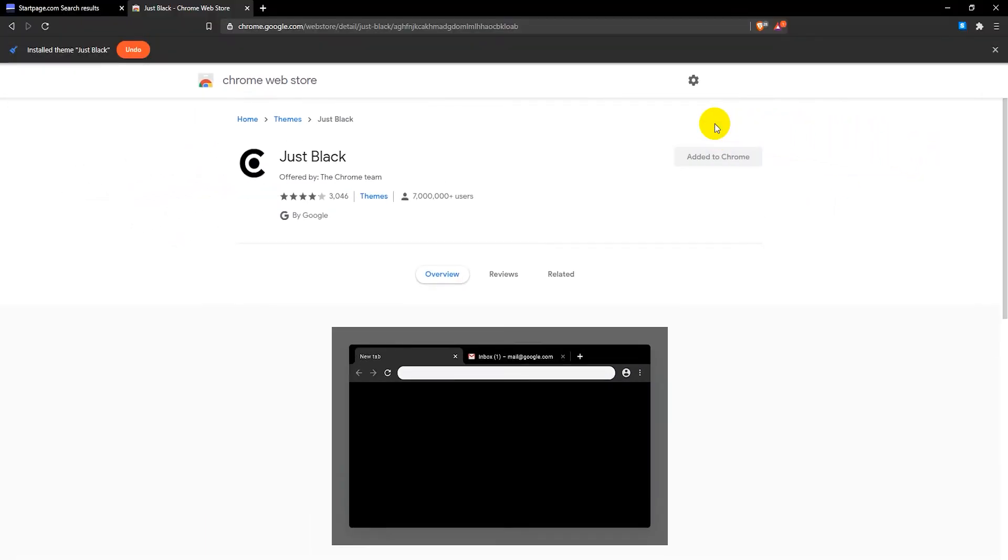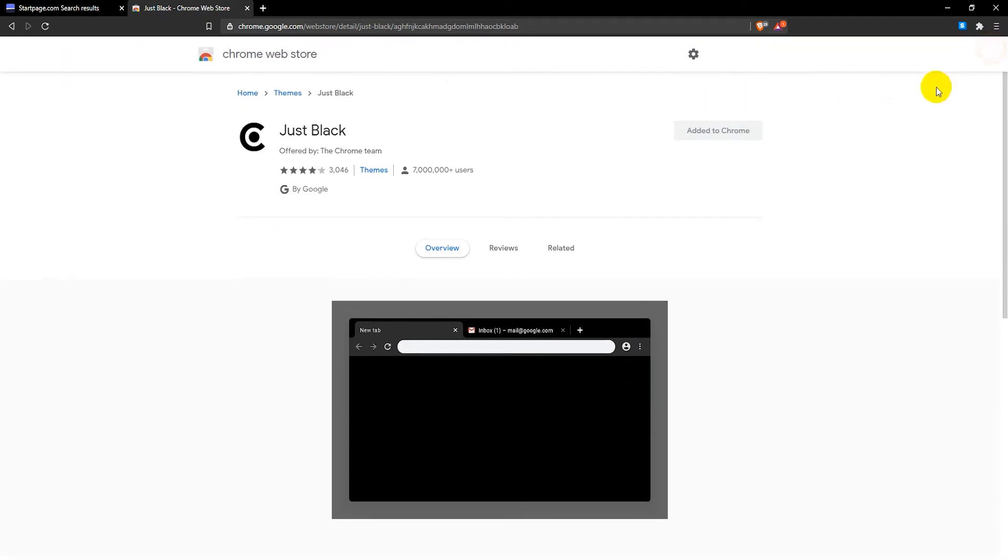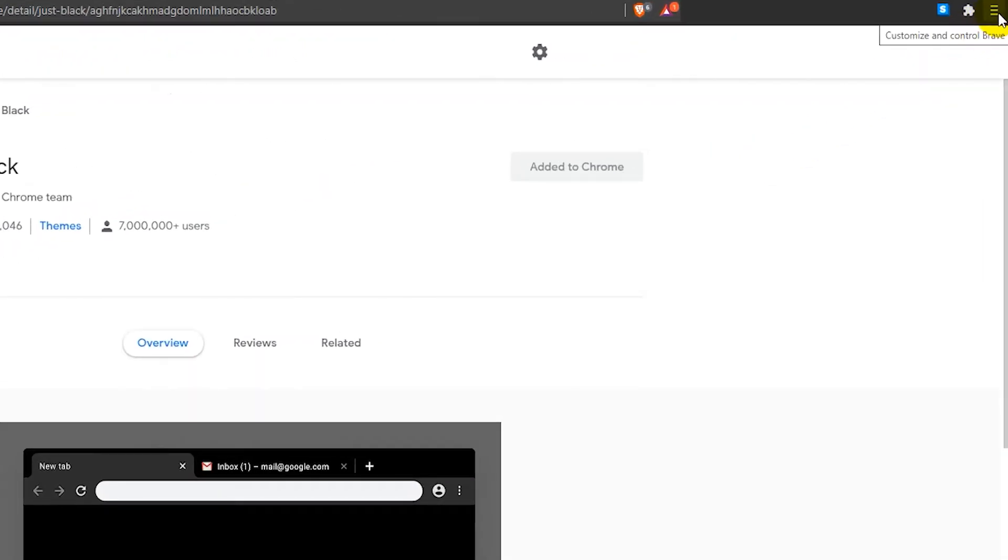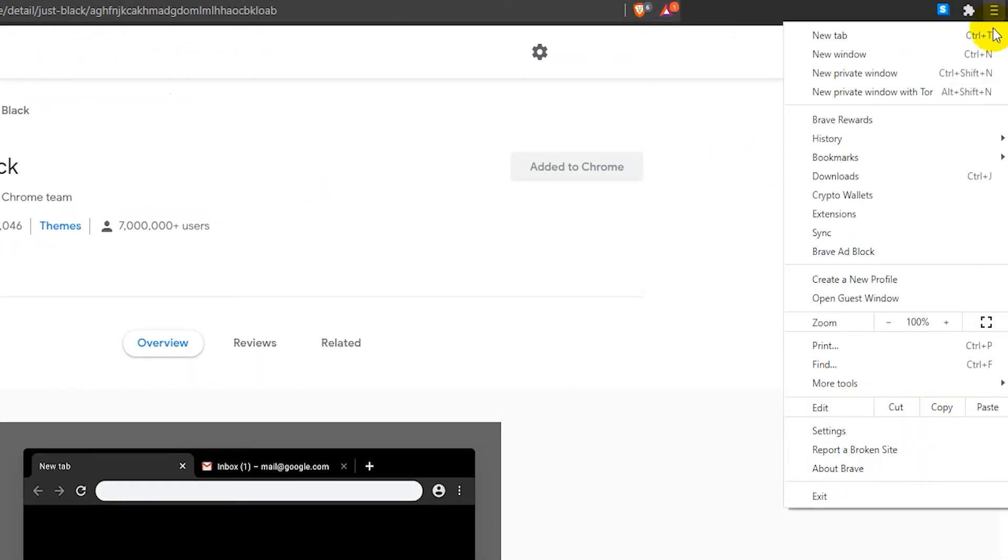That's it, you have now changed the theme on Brave. Going back to the default theme is also easy. First click on the three horizontal lines on the top right, then select Settings.